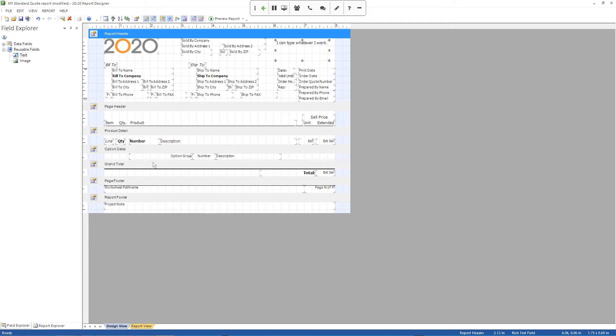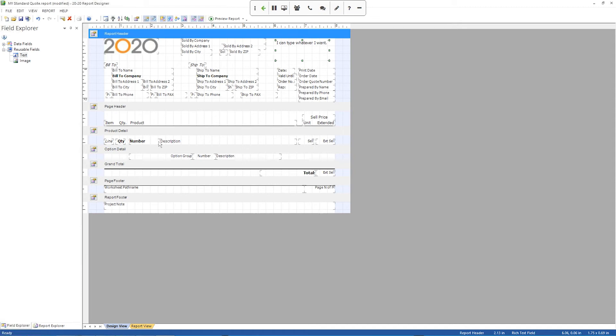Another thing you might want to do is add a field to one of the sections in the lower parts of the report. So for example, right now my product detail just has my line number, my quantity, my part number, the description, the sell field, and the extended sell field. Maybe I want to add the list price to that.